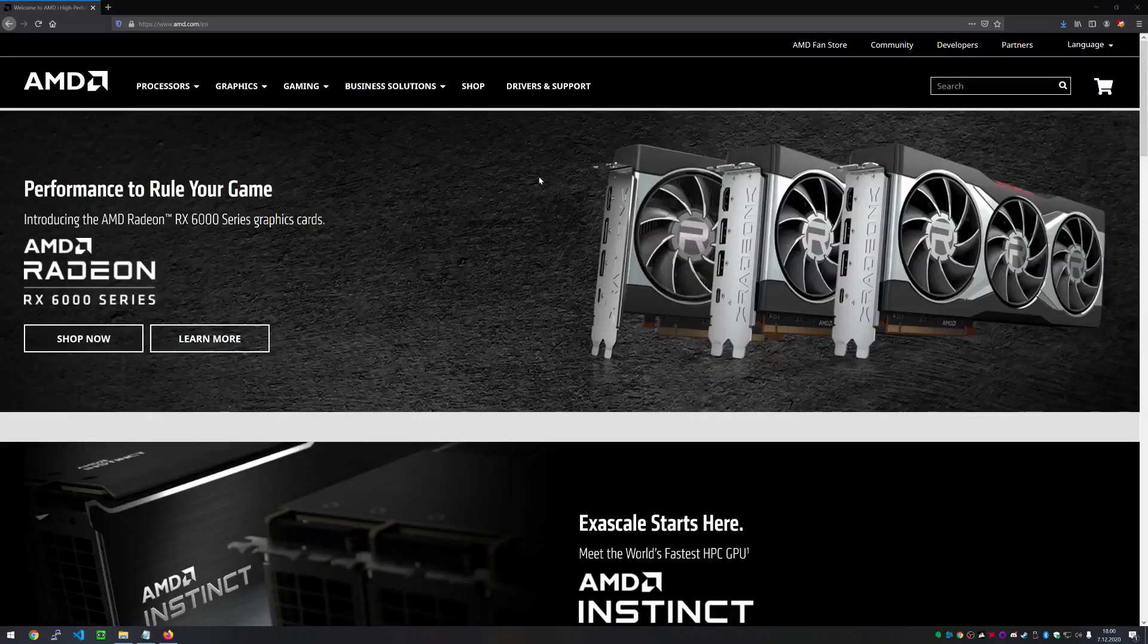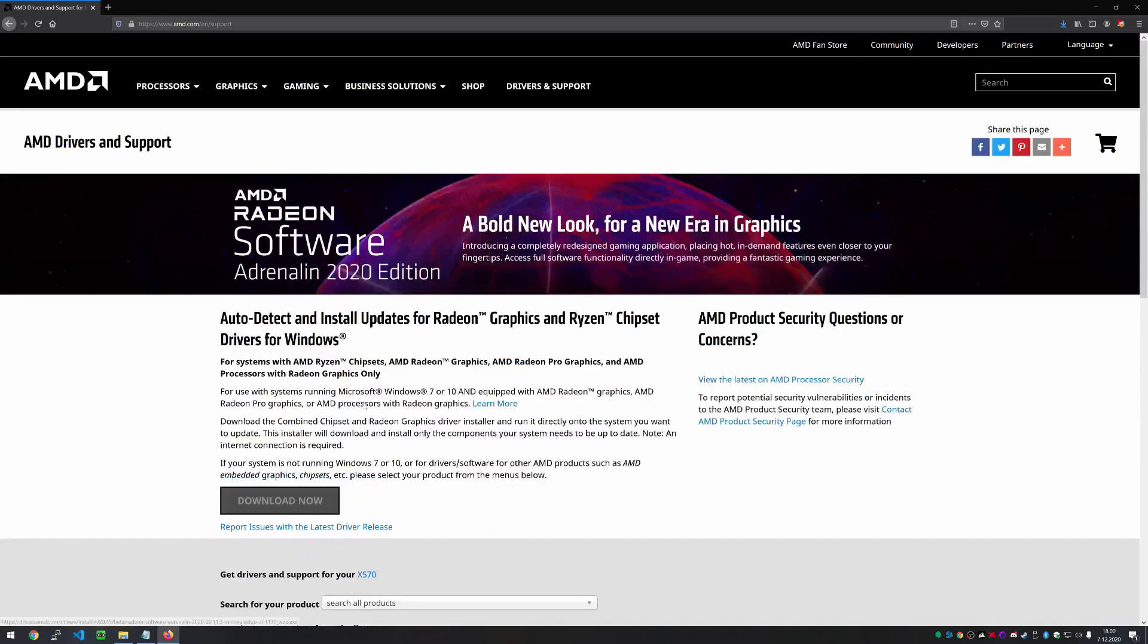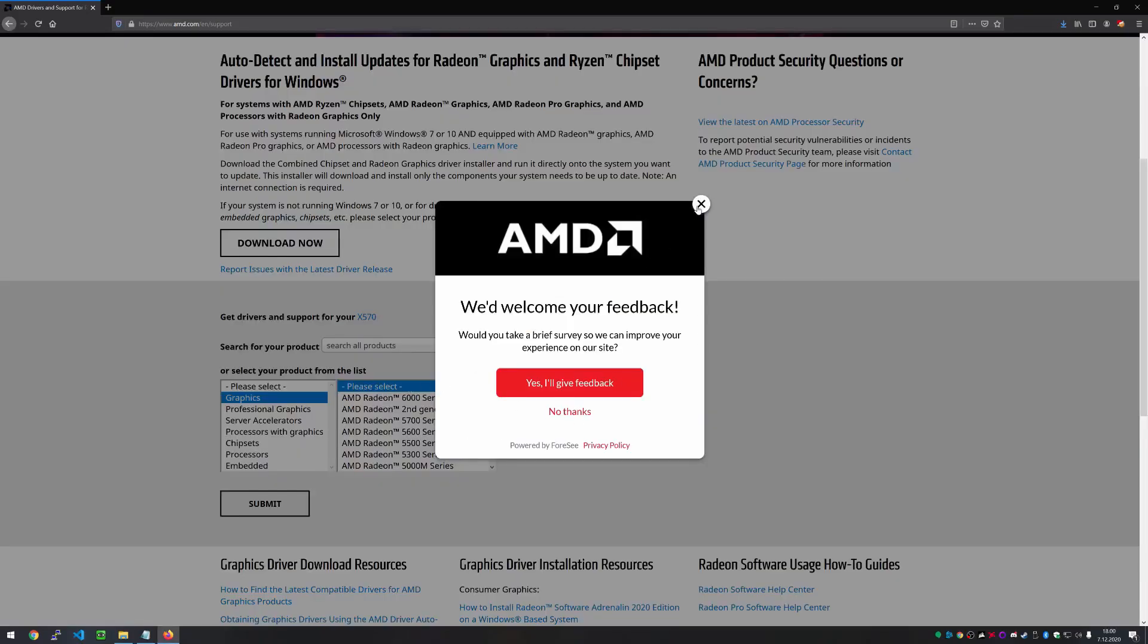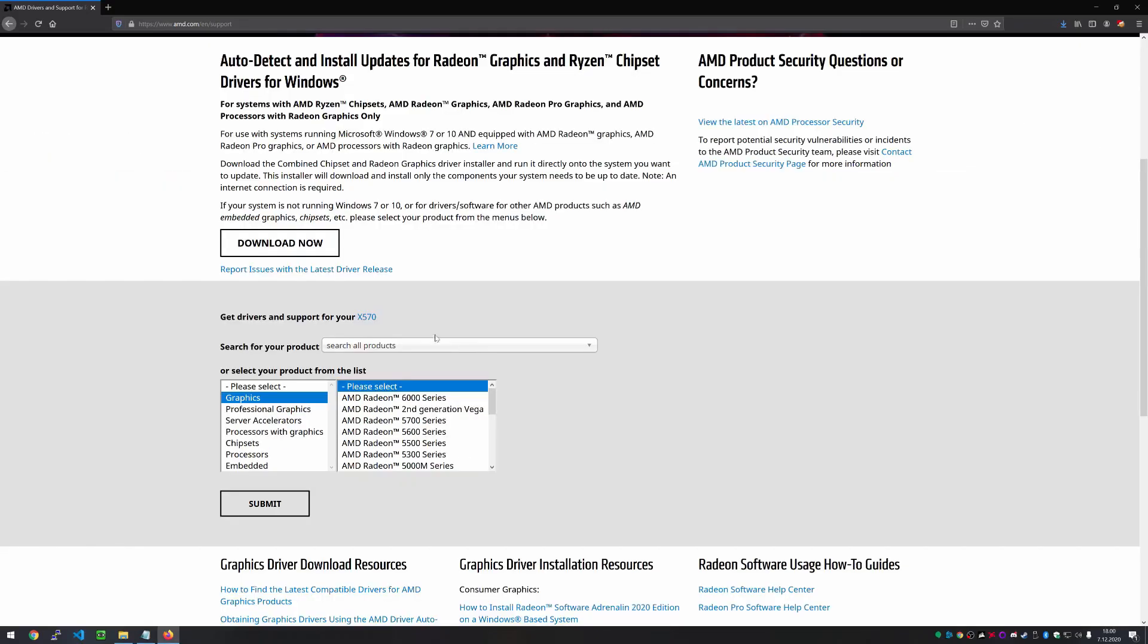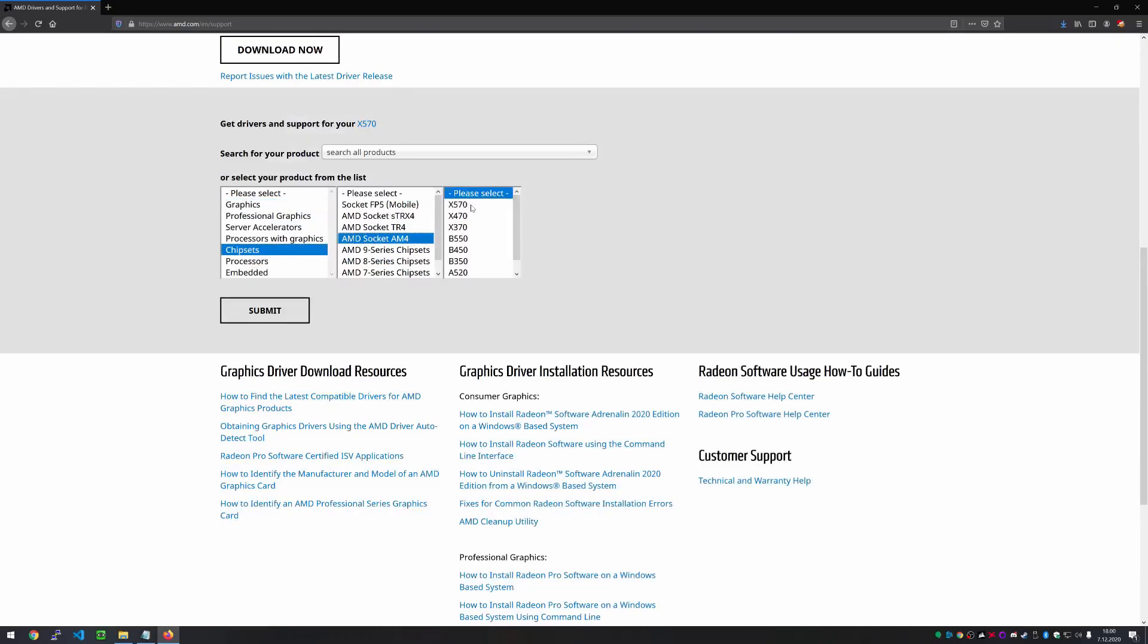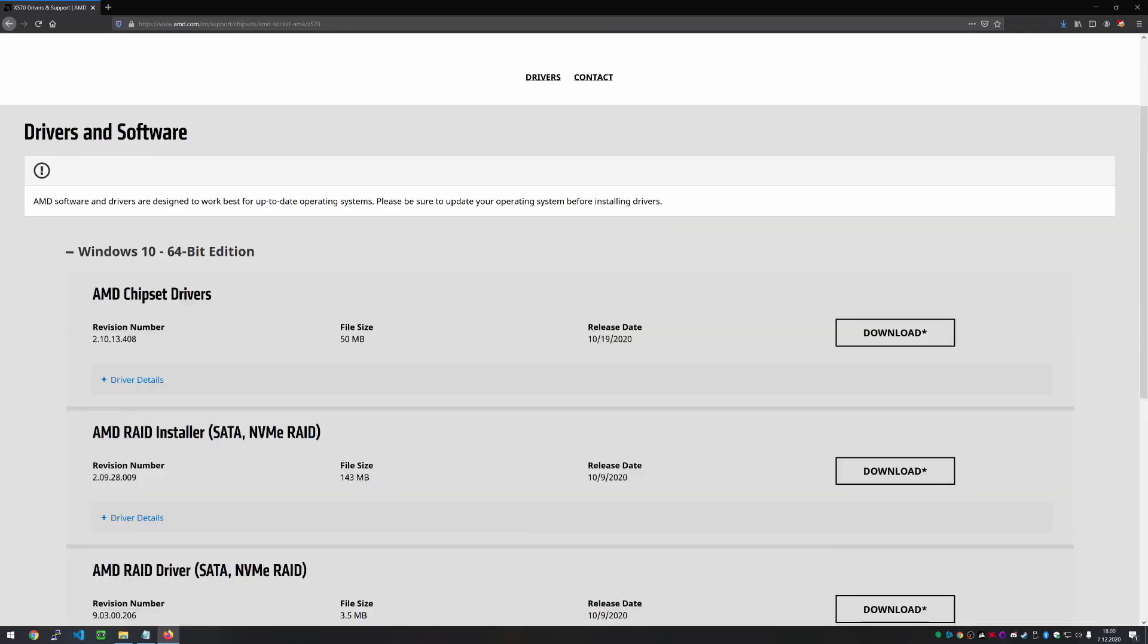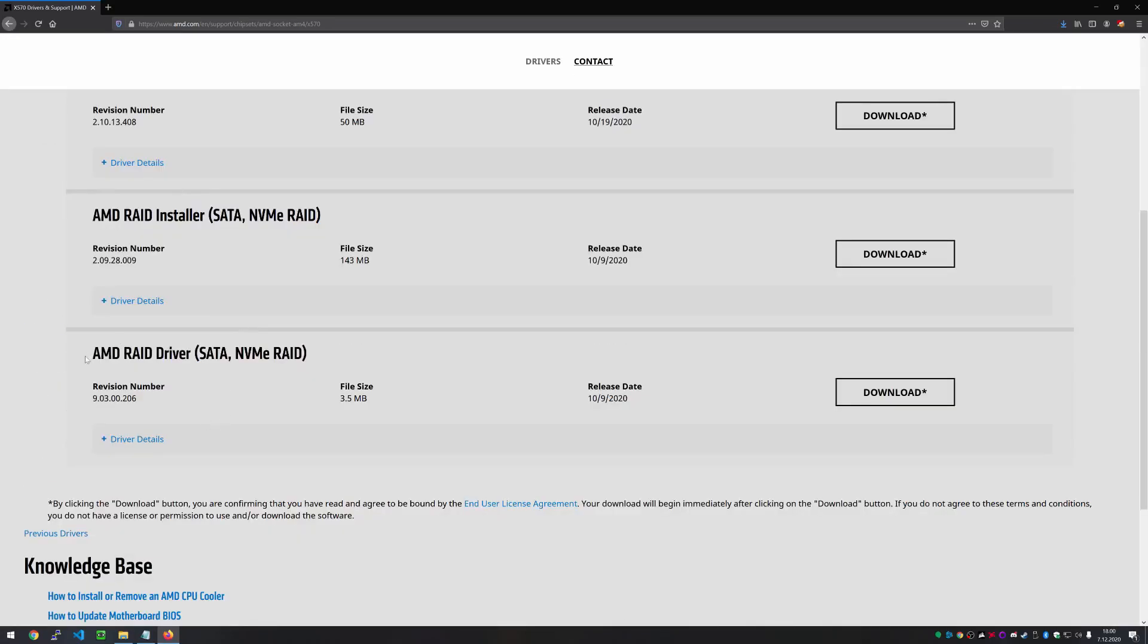All right, so here we are at the AMD website. What we're going to do is we're going to go to drivers, and we'll click away that, and we'll select the chipset, and just select your corresponding chipset. Submit, and here we have the AMD RAID driver.